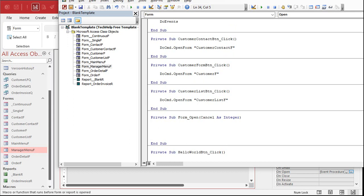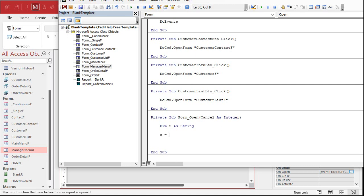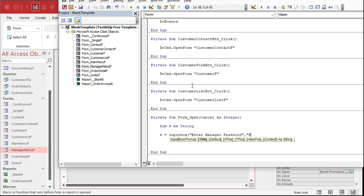First we need a variable to hold the password the user types in: Dim s As String. Then we say s = InputBox. The InputBox takes several parameters, but the main two I care about are the prompt and the title. So we'll put 'Enter Manager Password' as the prompt and 'Password' as the title. You can also set a default value and X/Y position on screen, but we don't need those here.